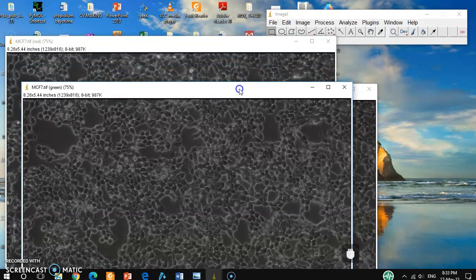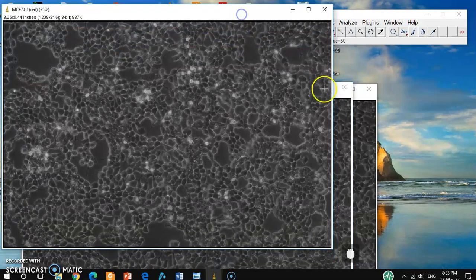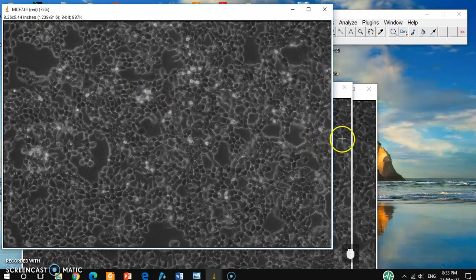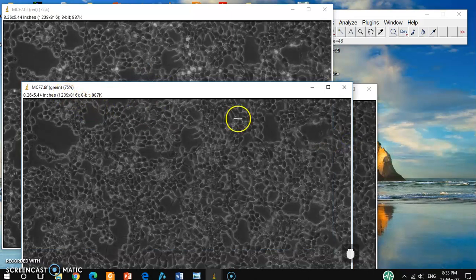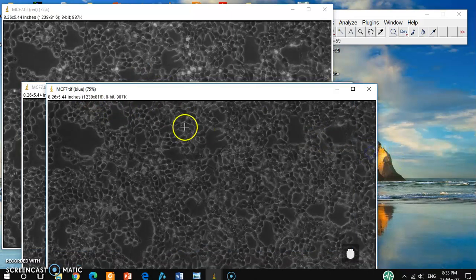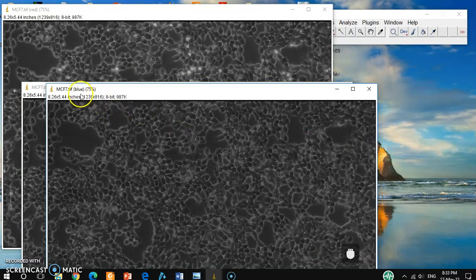And then you can see here the three different channels are separated. So this is the red channel, one is green channel, and another one is blue channel.